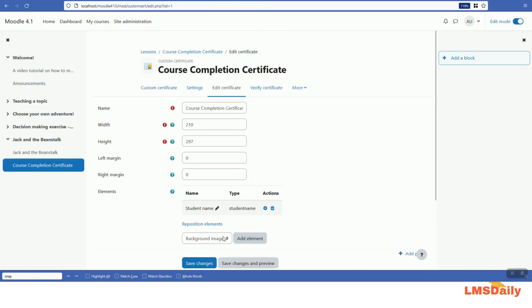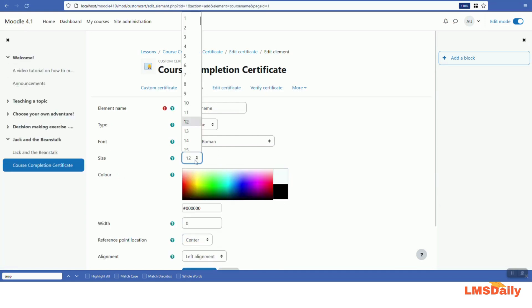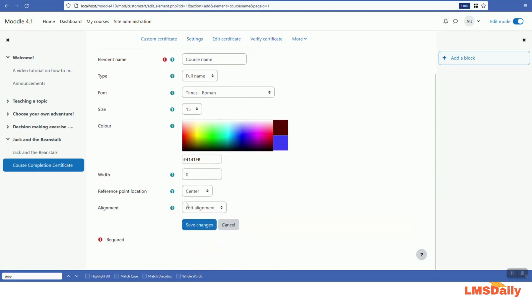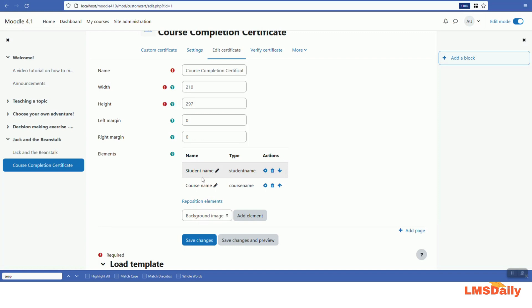Similarly, you can also add the course name element. I will add it with size 50 and also set it to blue, leaving the other options as they are. You can also define the width, the reference point location, and the alignment for all these elements. After clicking 'Save changes', these two elements will appear on top of each other because I have not yet changed their positions.